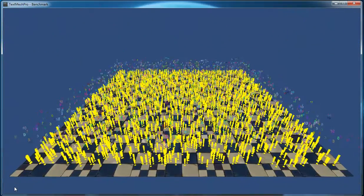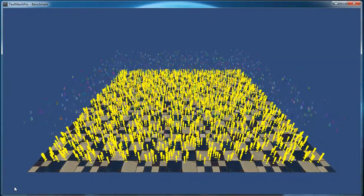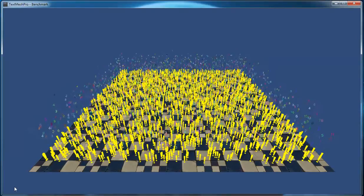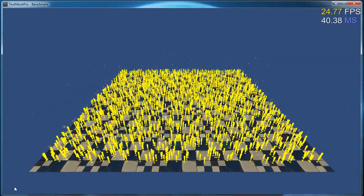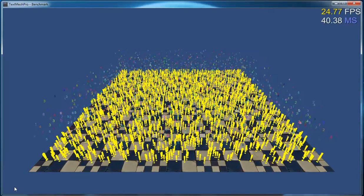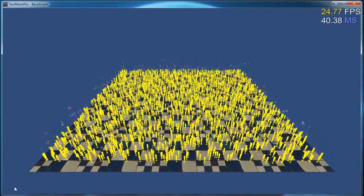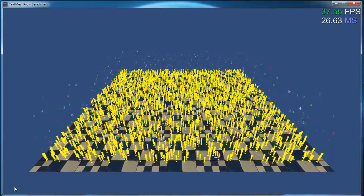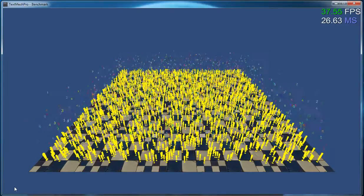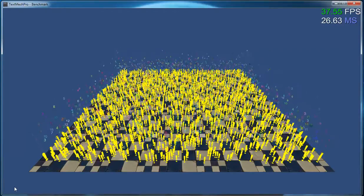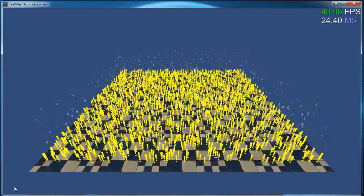So first up is the TextMesh scene. What we have here is 2500 static text objects, which are the yellow exclamation points, and then 2500 dynamic text objects, which are the floating numbers of different colors.